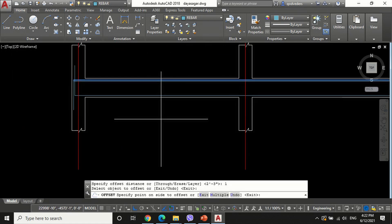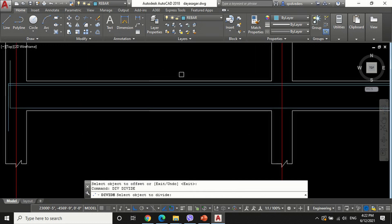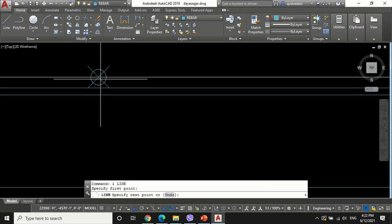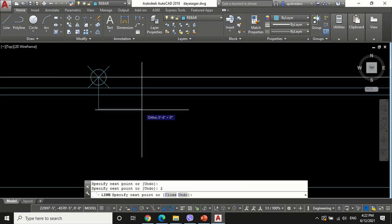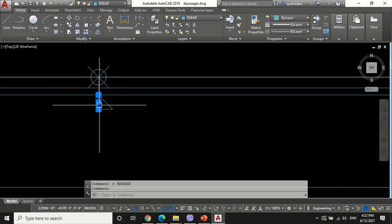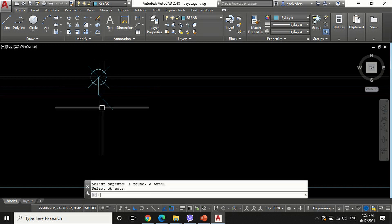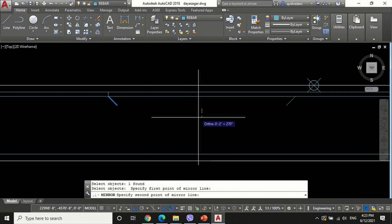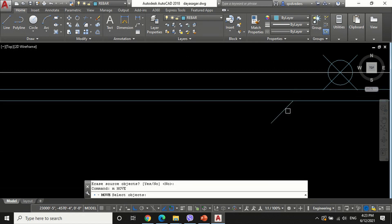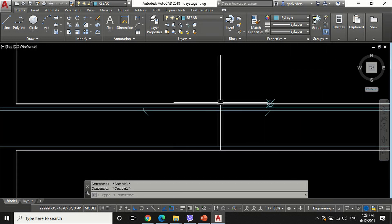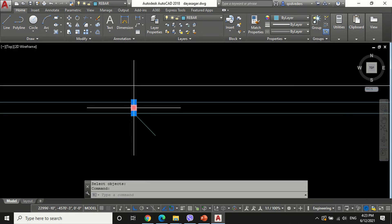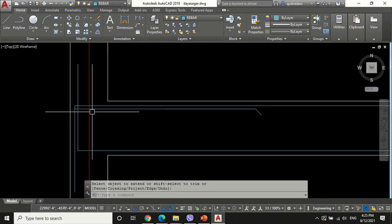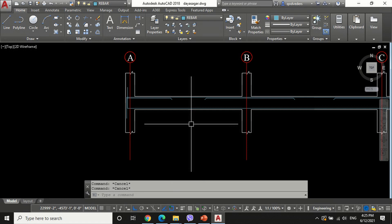Now offset the top rebar line 1 inch below to draw the extra bar at its supports. Divide the top beam line into 3 parts using the divide command and choose the number of segments equal to 3.